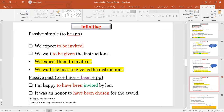For the passive past infinitive, we use 'to have been' plus the past participle. Whenever you have 'have,' it means something in the past. So: 'I'm happy to have been invited by her.' The original sentence is: 'I'm happy — she invited me.' So 'I'm happy to have been invited by her' in the past.